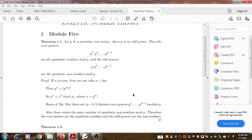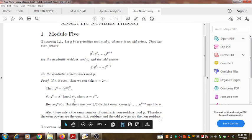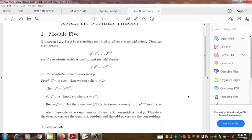Therefore, when P is an odd prime, there exist exactly (P−1)/2 quadratic residues mod P and (P−1)/2 quadratic non-residues mod P, since when we add these two counts together we get P−1 as the total. That is the end of the theorem. Thank you.